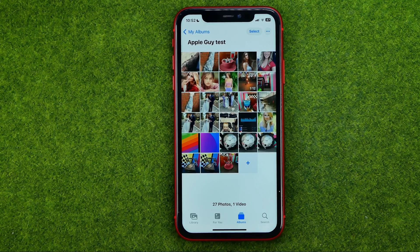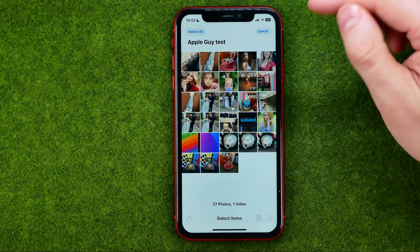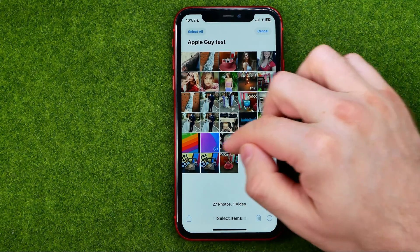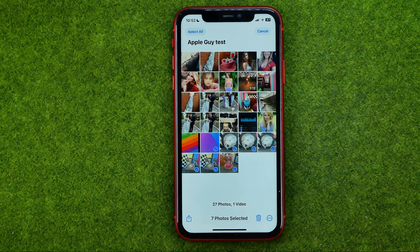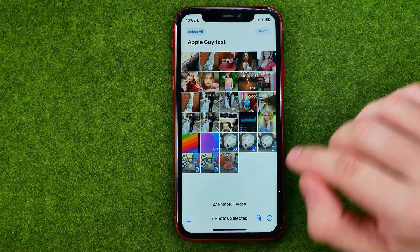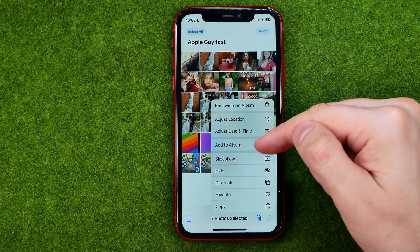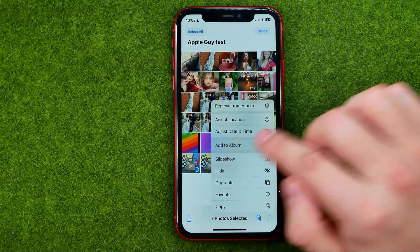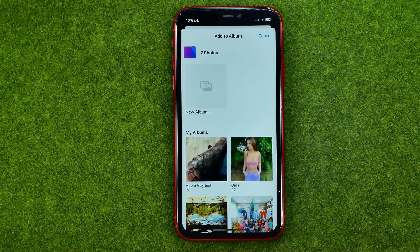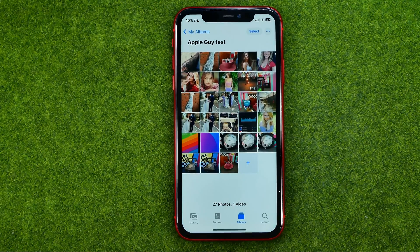If you would like to move multiple photos or videos at once, tap 'Select,' then select those photos or videos. Tap the three dots and then tap 'Add to Album,' and then select the album again.